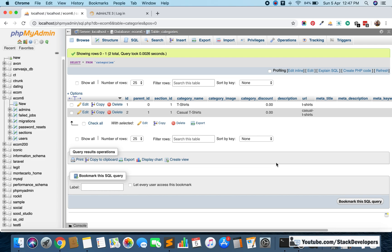Hello everyone, welcome to part 20 of the advanced ecom series in Laravel 7. We will continue working on the categories module. In the last video we created the categories table using migration and added two categories using seeding. In this video we are going to display these categories in the admin panel.